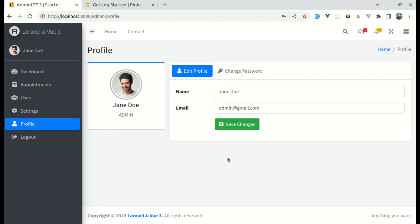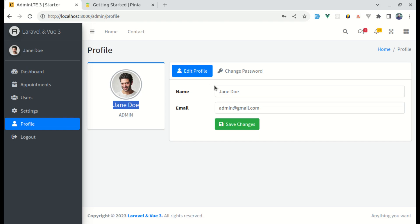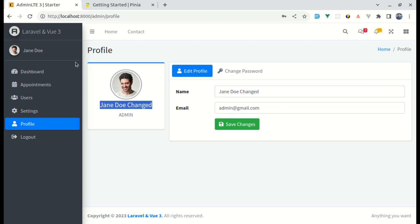Welcome back to another video on the advanced Laravel and Vue series. In this video I'll show you how we can use Pinia to solve one specific problem. On our update profile page, notice we have the name displayed here and on our sidebar as well. If I change this name, the change gets reflected in the form but is not reflecting on our sidebar.